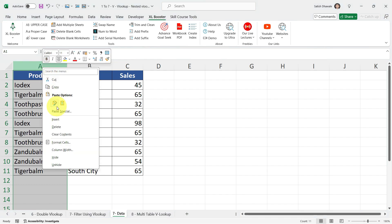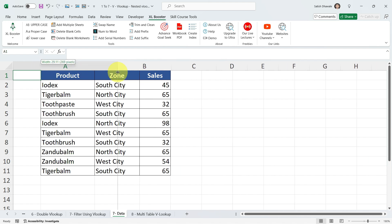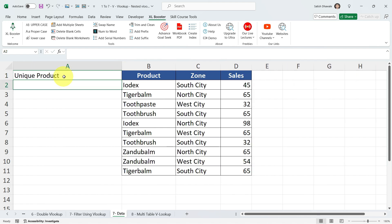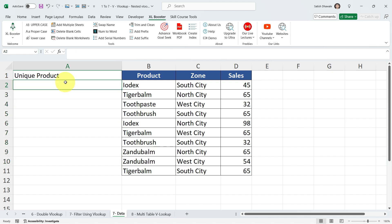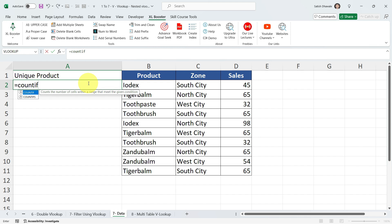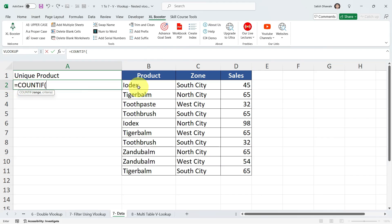Right-click on Column A, then click Insert. Once you insert a new column, type the heading — I'll type 'Unique Product'. I want to display a unique product list here. First, let's count the occurrence of each product using the COUNTIF formula. The COUNTIF formula has two arguments: Range and Criteria. Inside the range, I'm going to select the first product cell, which is B2.